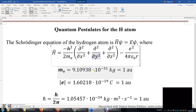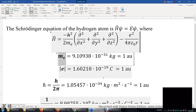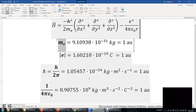Now we'll use atomic units. The mass of the electron is one atomic unit of mass. The charge of the electron is negative one atomic unit of charge; the charge of the proton is positive one atomic unit of charge. H-bar is one atomic unit as well. The last fundamental atomic unit is one over four-pi-epsilon, defined to be one atomic unit.